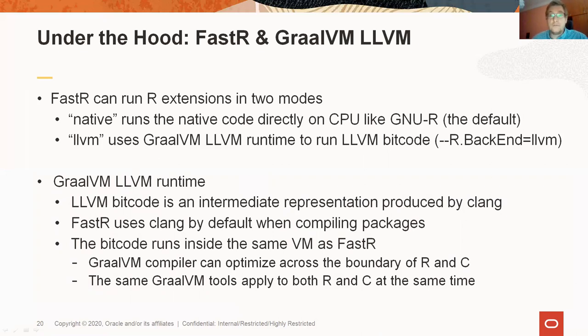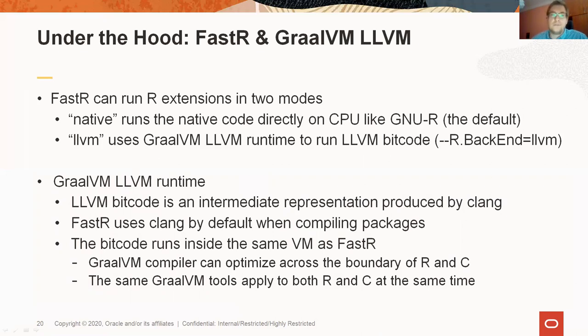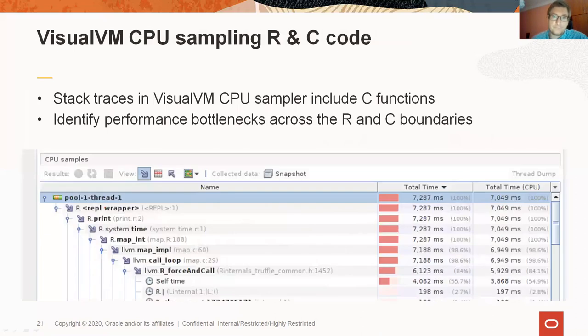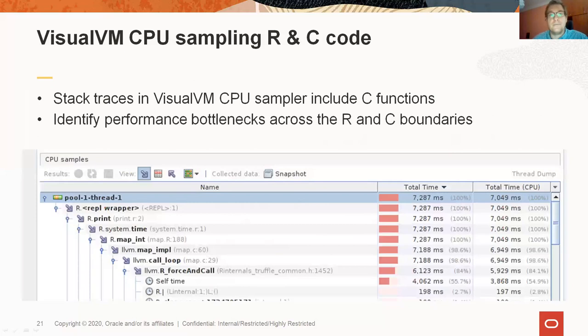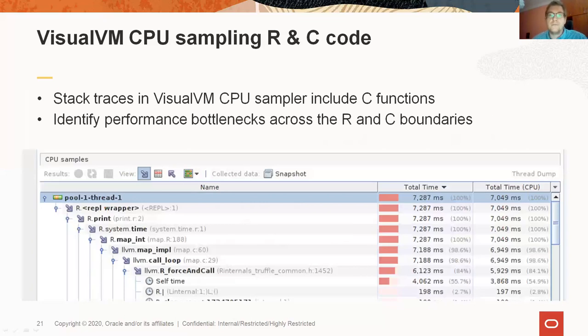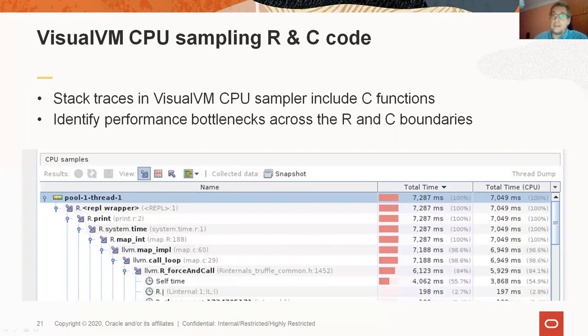In the LLVM mode, the R extension is running on the same system as FastR and it is also supported by all those tools that we've seen so far. Take for instance the polyglot sampler of VisualVM. When you run FastR in the LLVM mode, you can see native functions in this tool together with the R functions. Whether your performance bottleneck is in C or in R code, this tool will help you identify it.